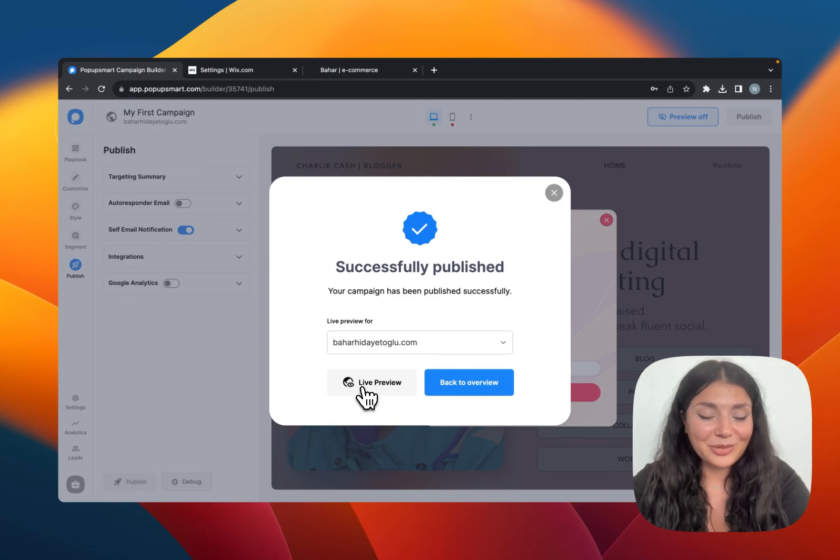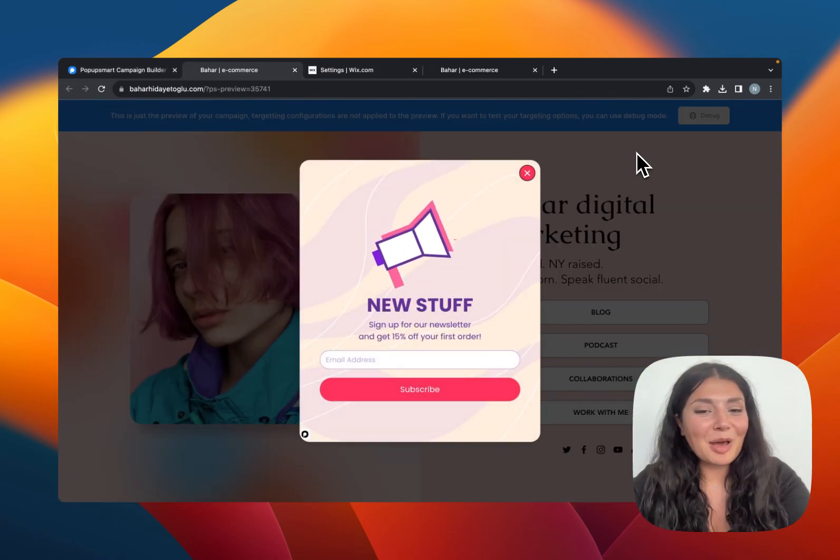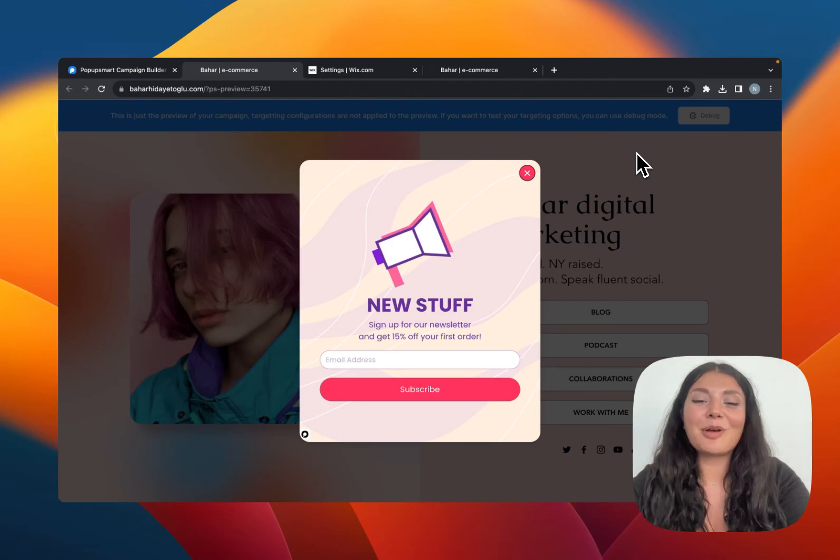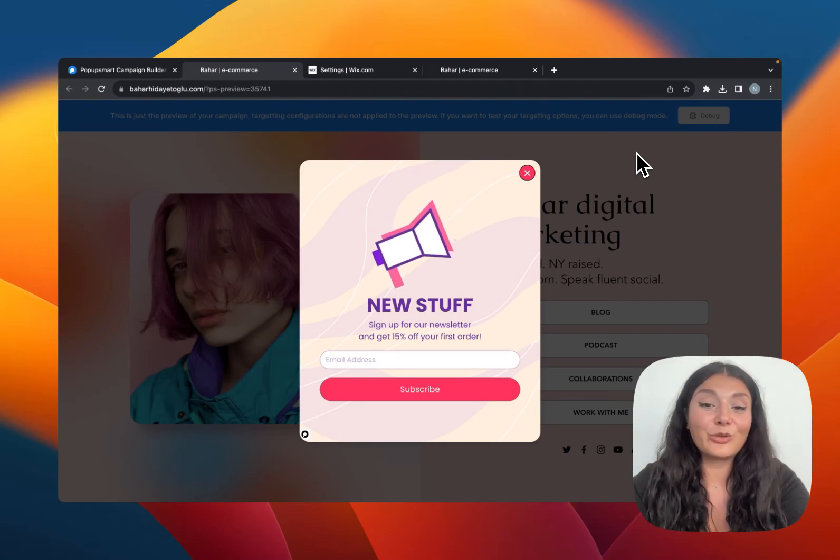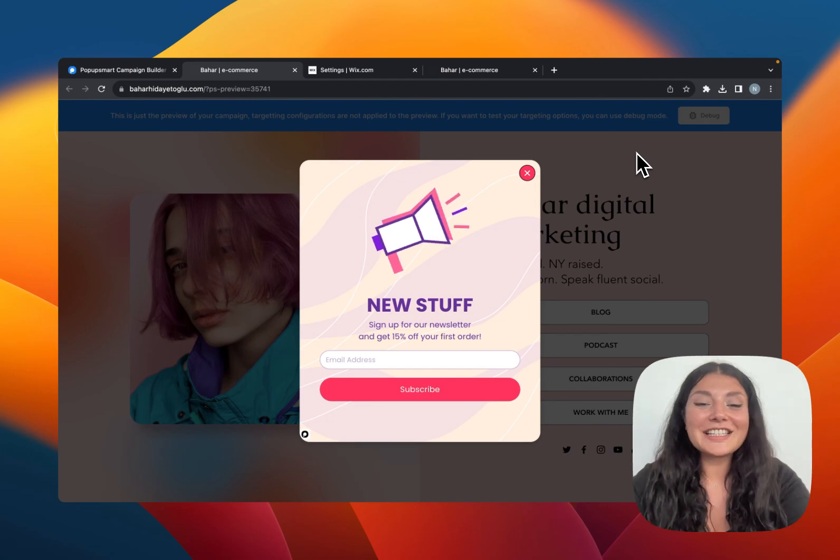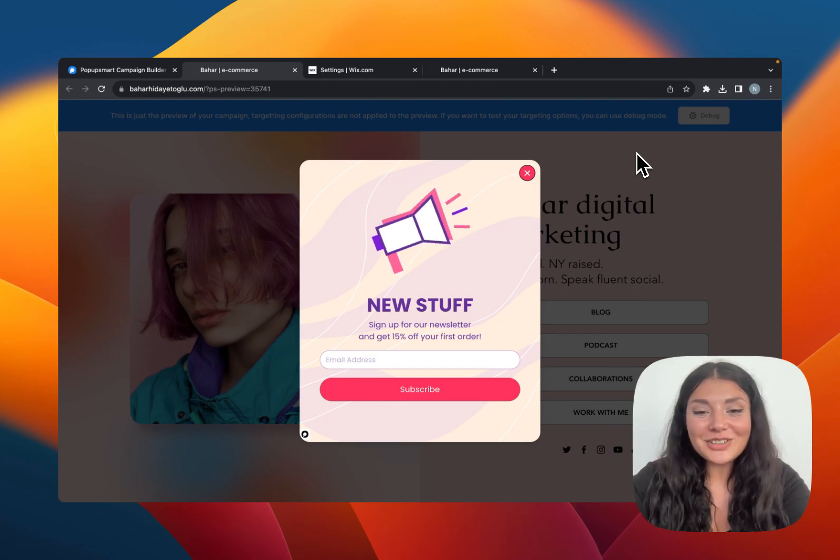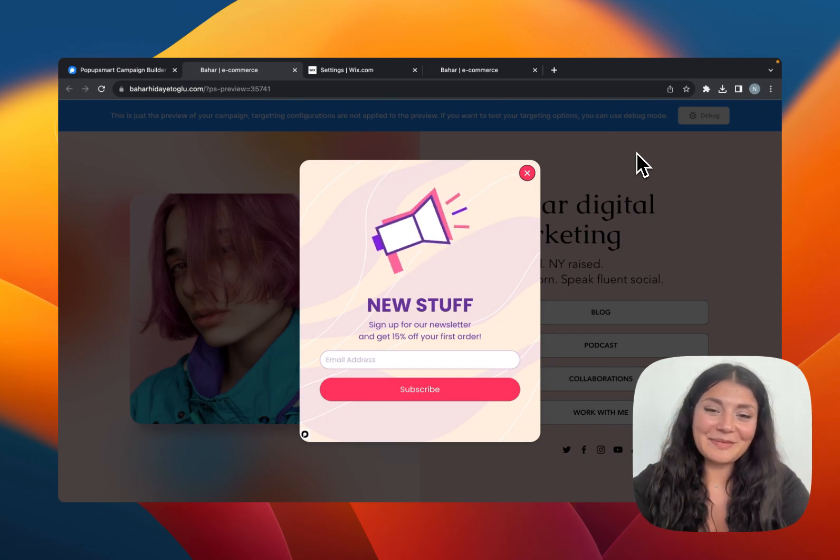Let's see it's online preview. So here's my website and here is my pop-up. Thanks to pop-up smart, we have created a pop-up campaign for Wix for free easily. So if you have further questions, feel free to contact us and I'll see you next time.